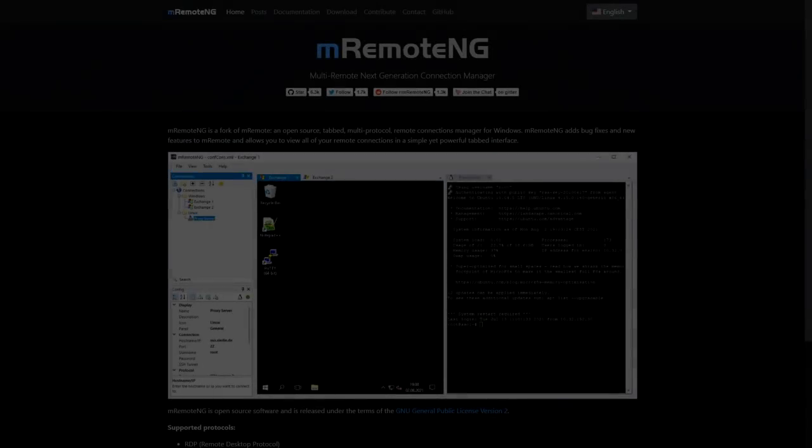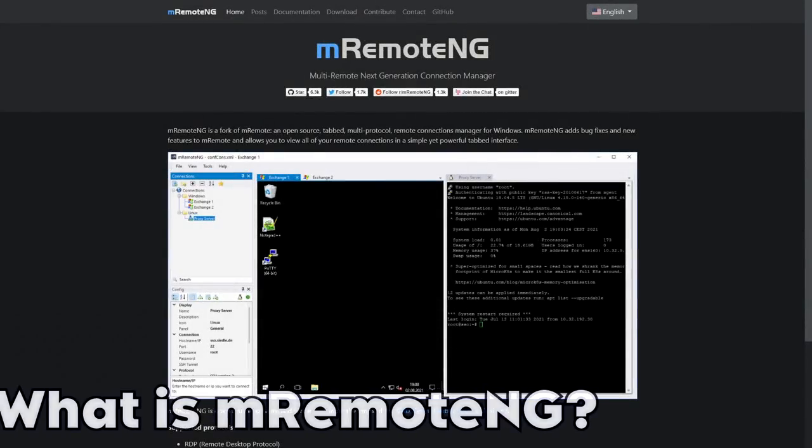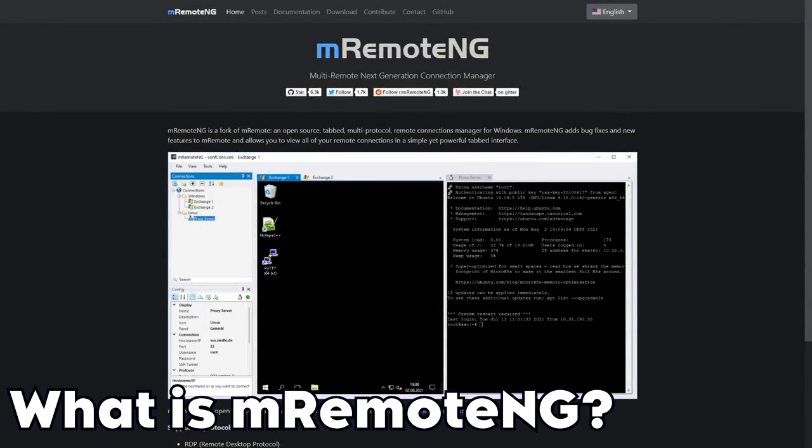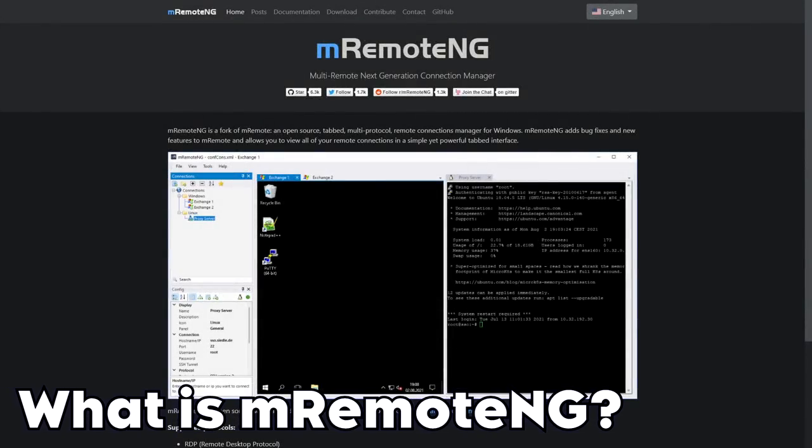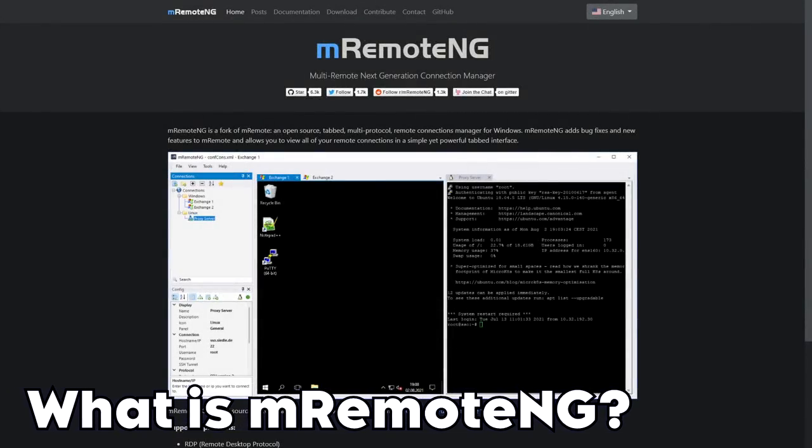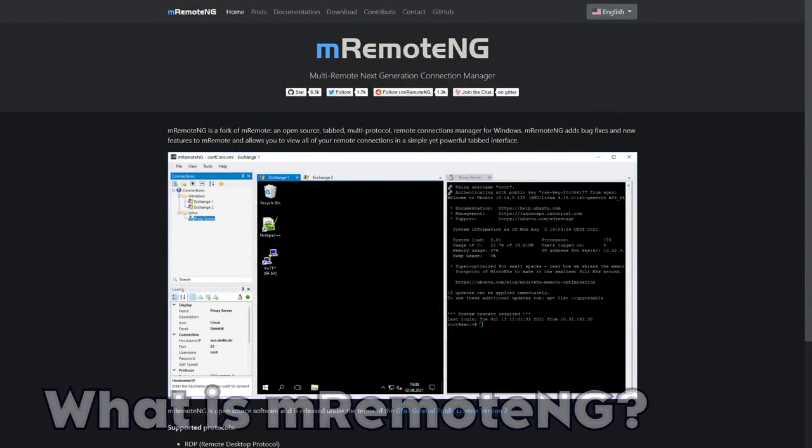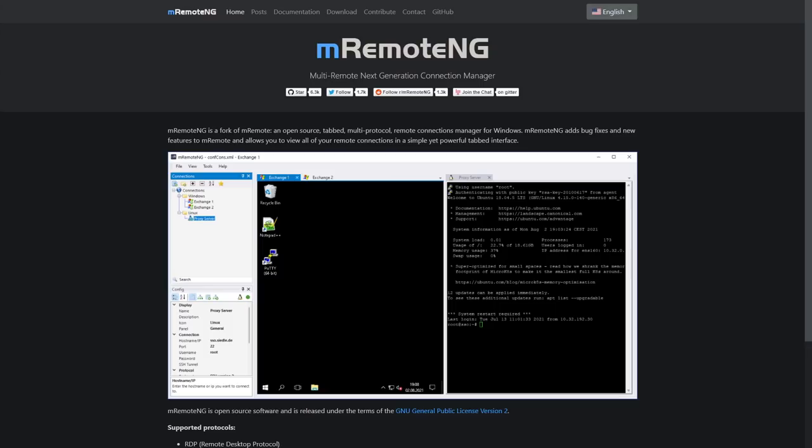So guys today we're going to be looking at something that we don't actually have to install on our server but lets us access our server and other servers in one helpful place. I discovered mRemote NG only a few months ago from a colleague who used it for all of his RDP connections. In my line of work we have to access many different virtual machines and hosts from inside and outside of our local networks across the state.